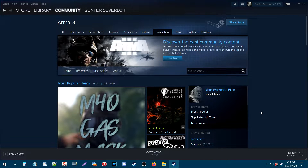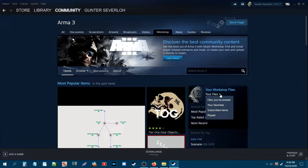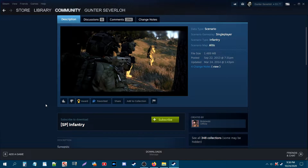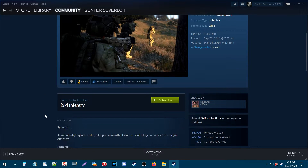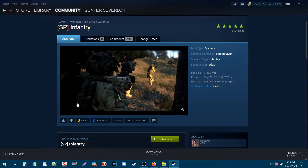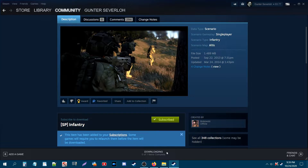We are now on the workshop and I've favorited the two scenarios I'll be using for the tutorial. For the single-player scenario, the mission I chose is SP Infantry — it requires no mods and is on the map Altis. Subscribe to it and you'll see it says downloading. At the bottom it says this item has been added to your subscriptions.